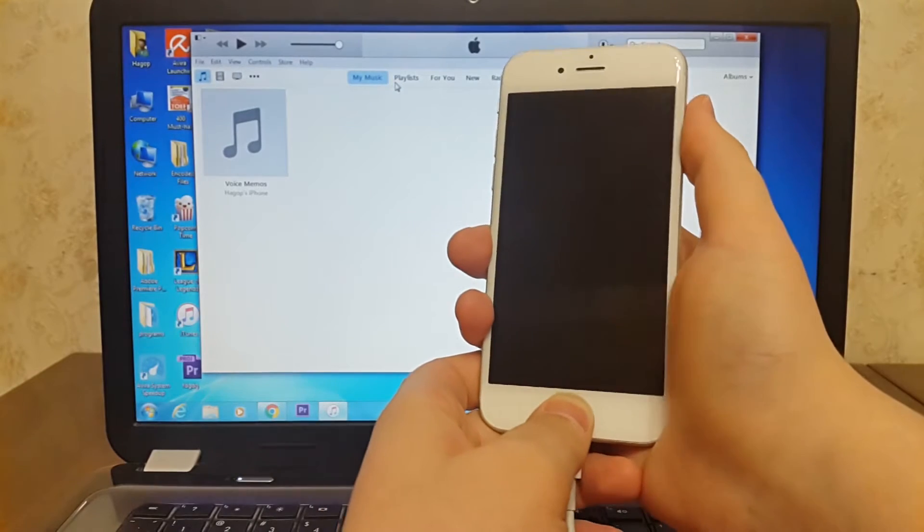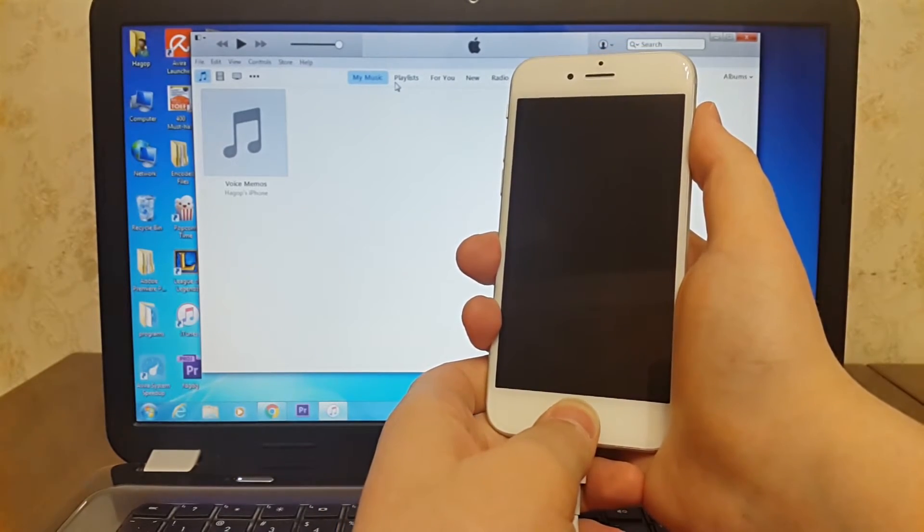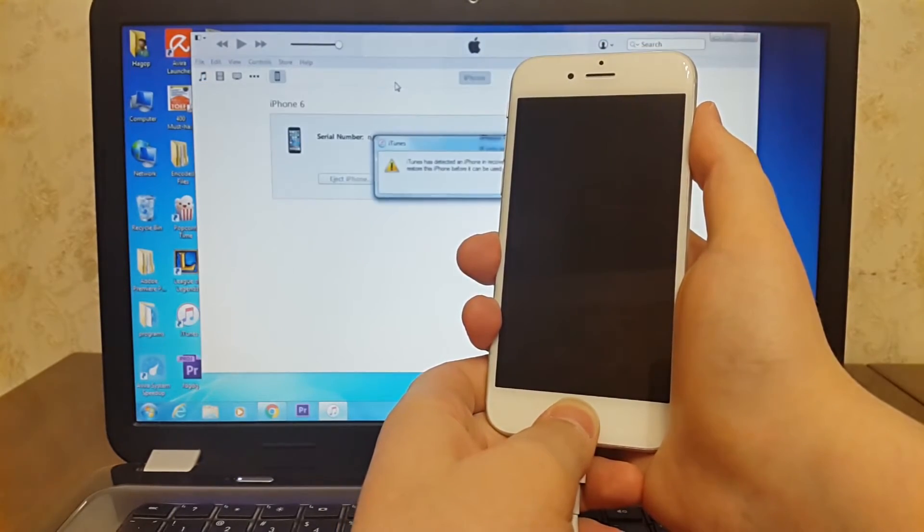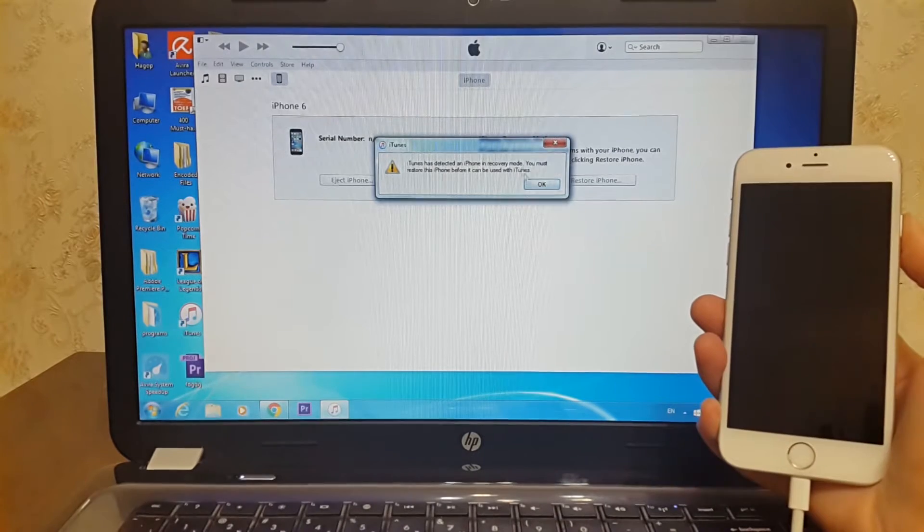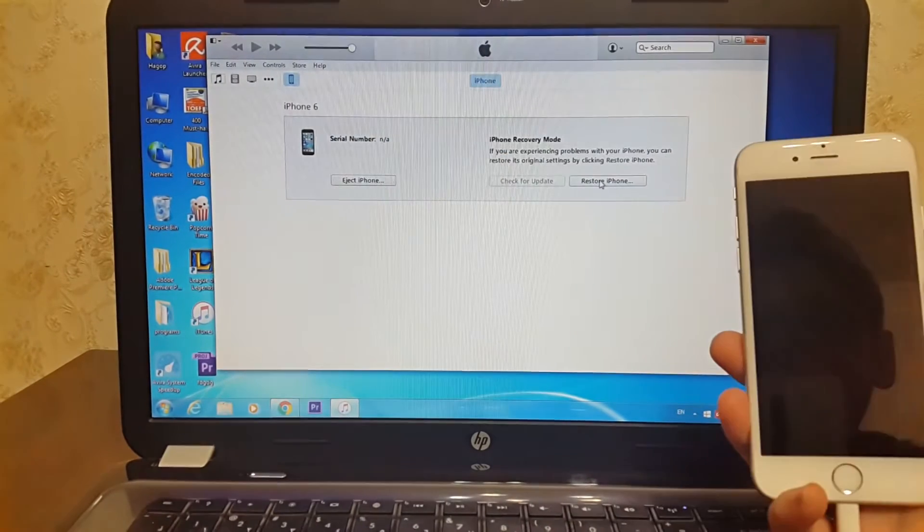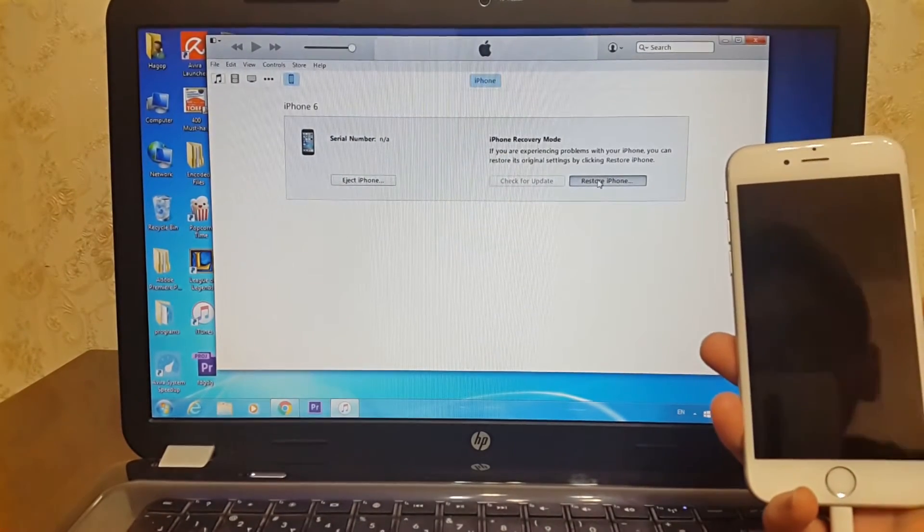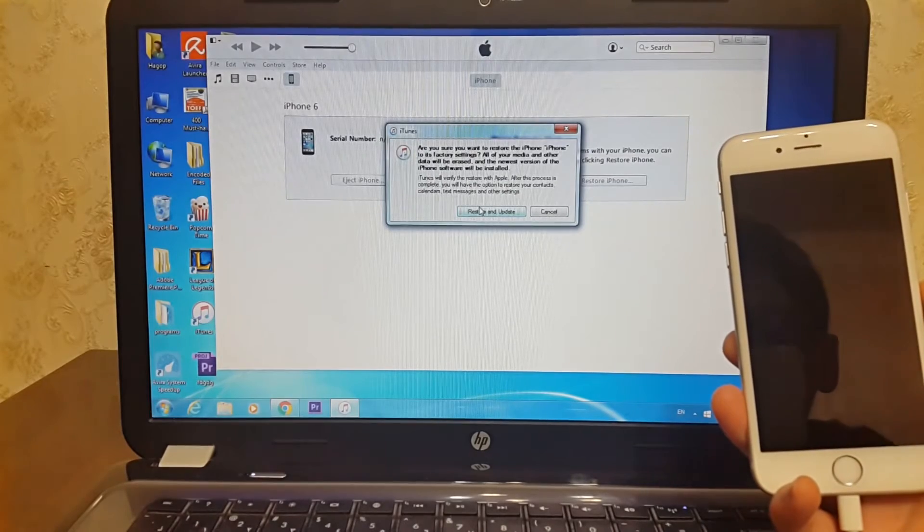Hit OK, then hit restore iPhone, then hit restore and update.